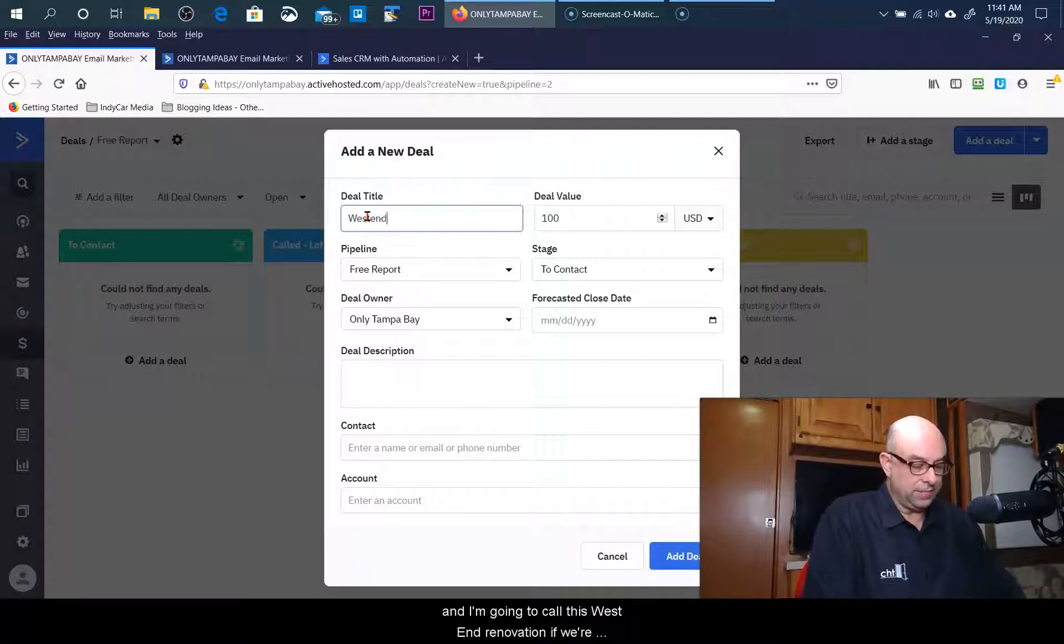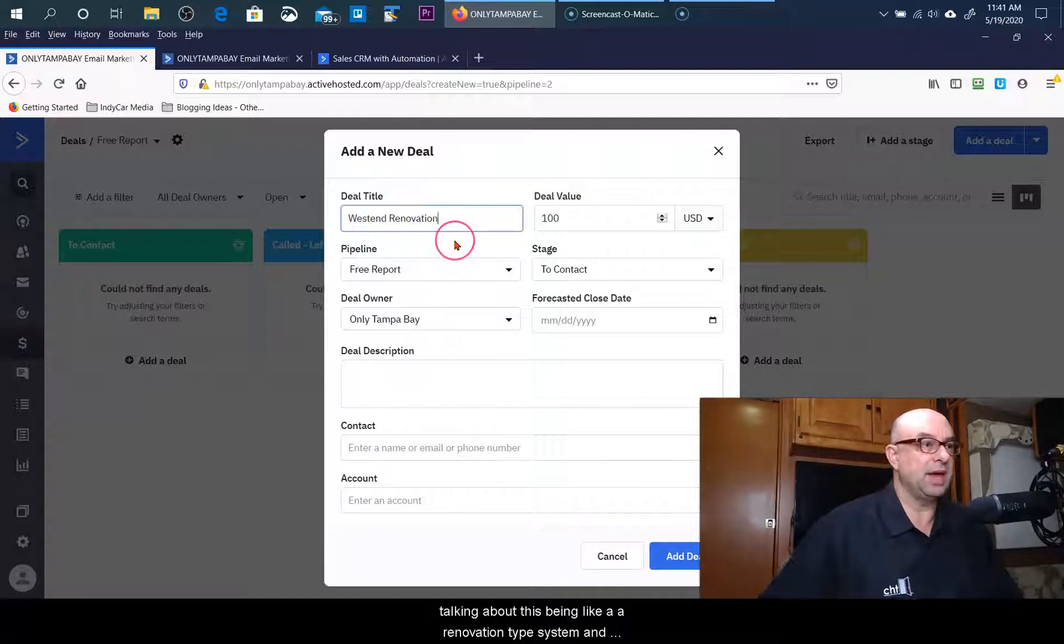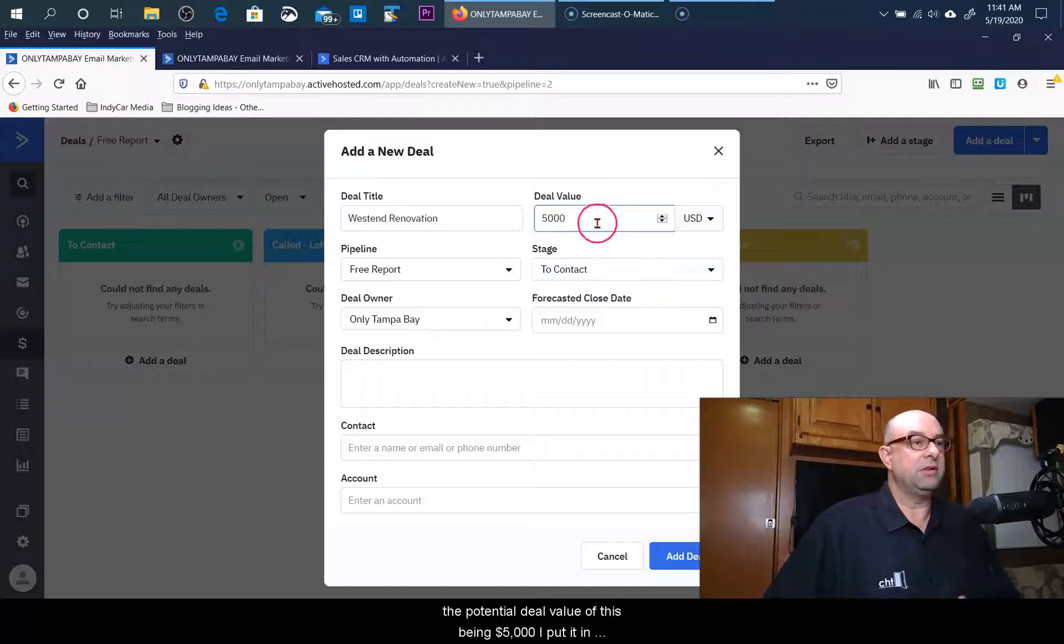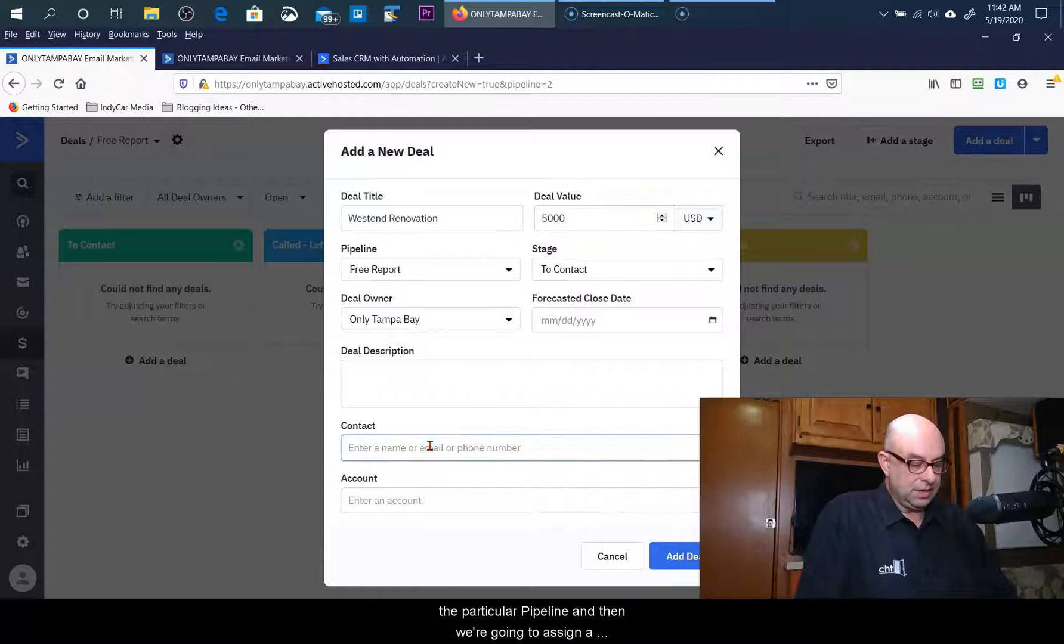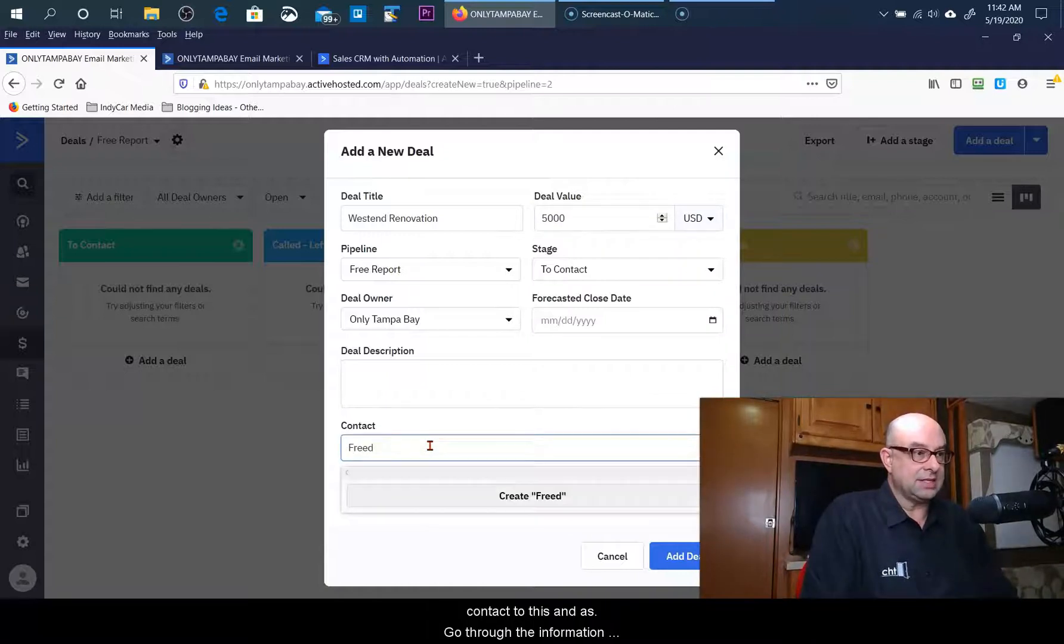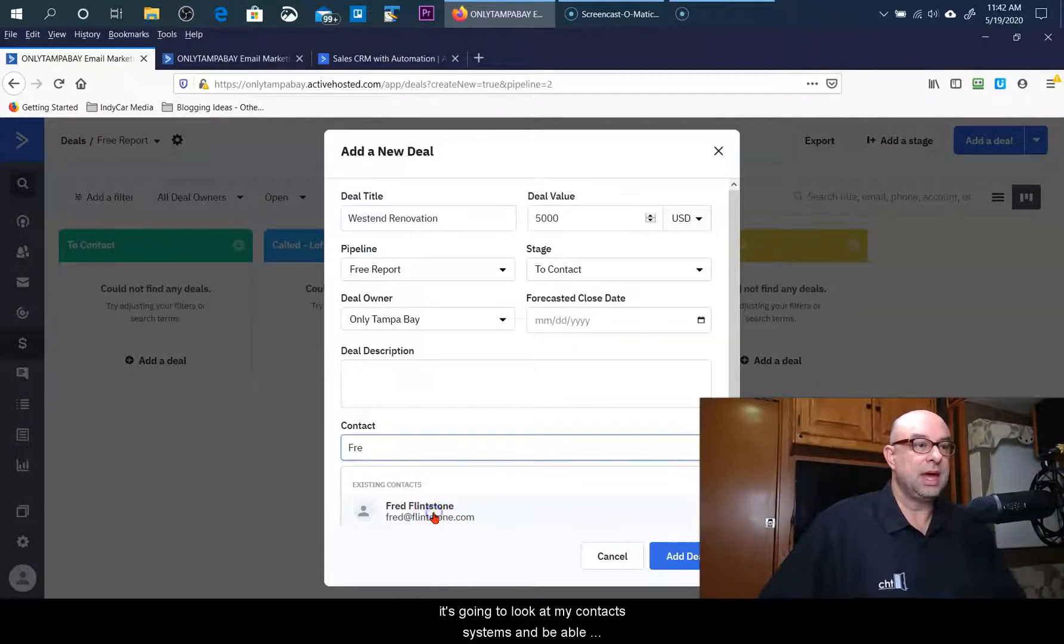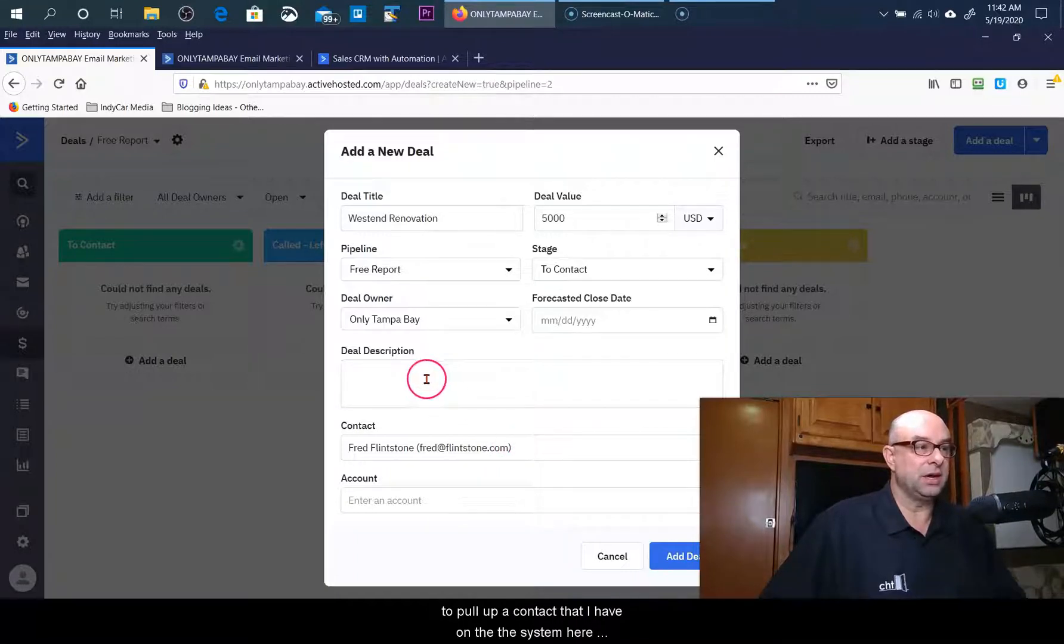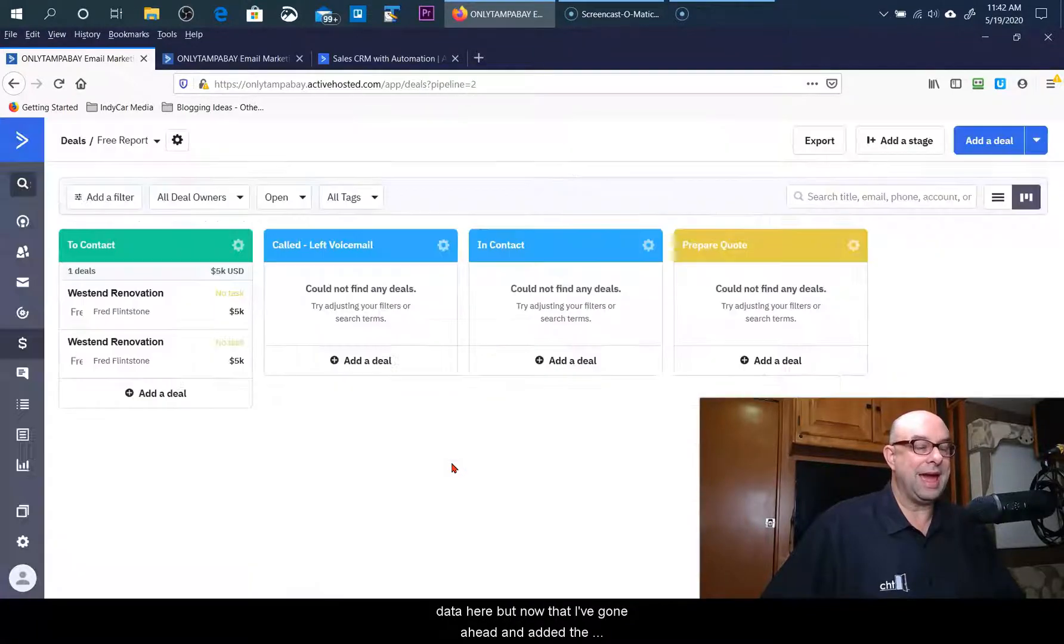I'm going to call this West End Renovation if we're talking about this being like a renovation type system, and the potential deal value of this being five thousand dollars. I put it in the particular pipeline and then I'm going to assign a contact to this. As I go through the information it's going to look in my contact systems and be able to pull up a contact that I have on the system here. I could put some more information, I could put some data here, but now that I've gone ahead and added the deal...